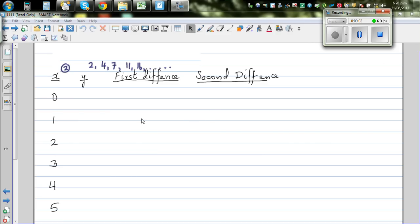Let's look at this number pattern. It's 2, 4, 7, 11, 16.